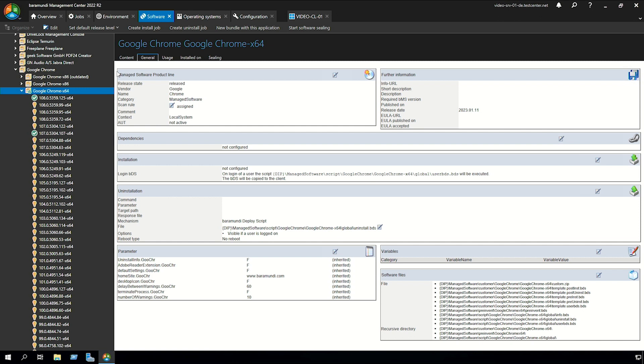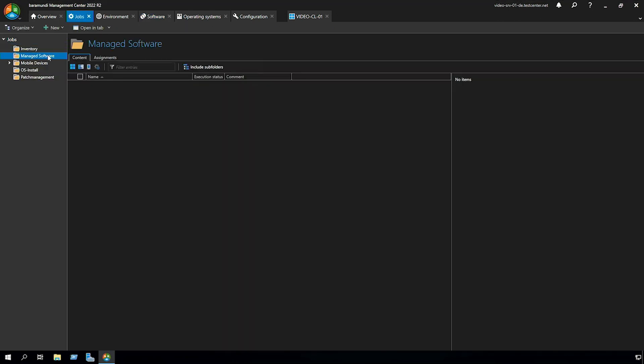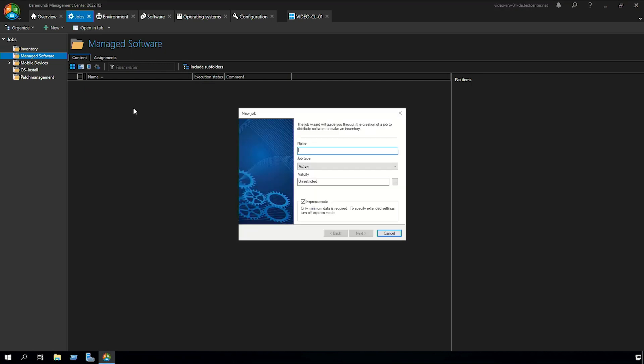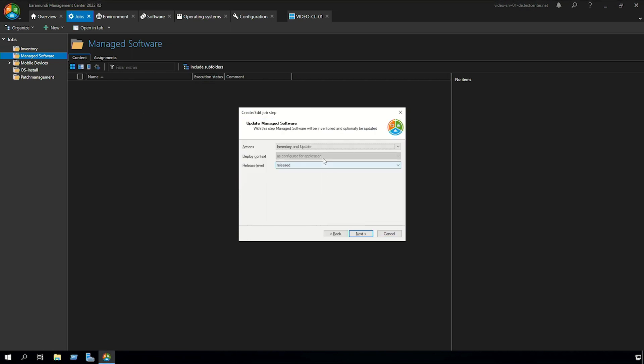The next step is to create a scan and update job. For that we have to switch to jobs, go to manage software. Right click new job for Windows device. Name our job. Click next and we have to use update managed software. Here we have three actions.